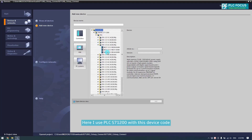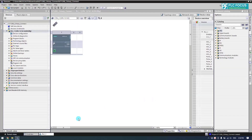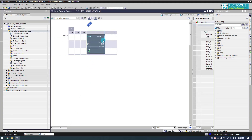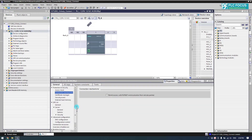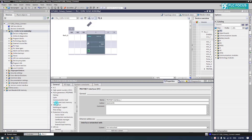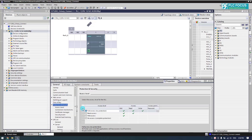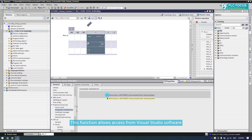I'll use PLC S7-1200 with this device code. Hardware configuration for PLC — IP address set to default. This function allows full control. This function allows access from Visual Studio software.